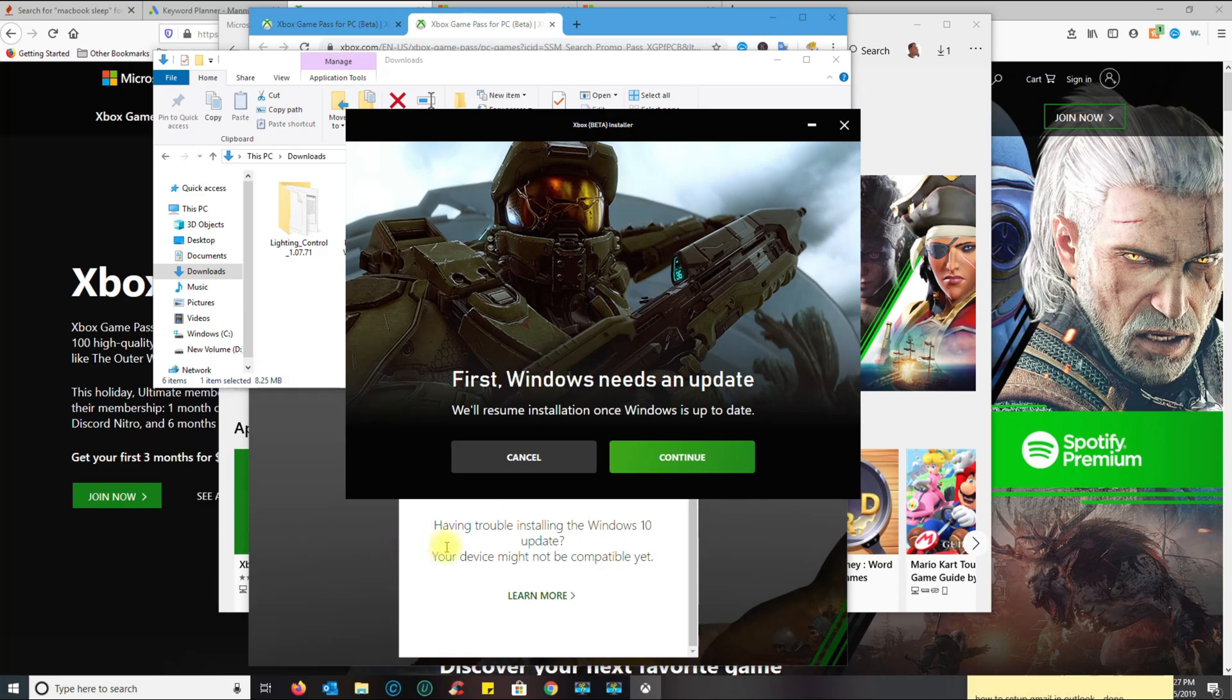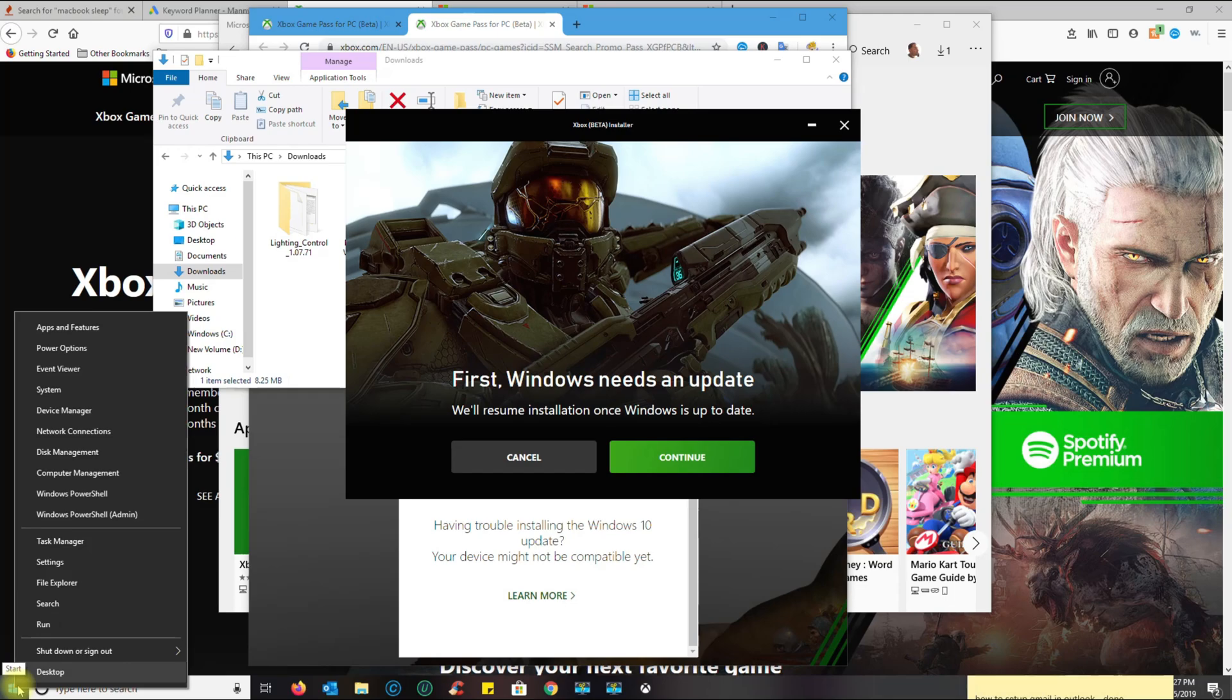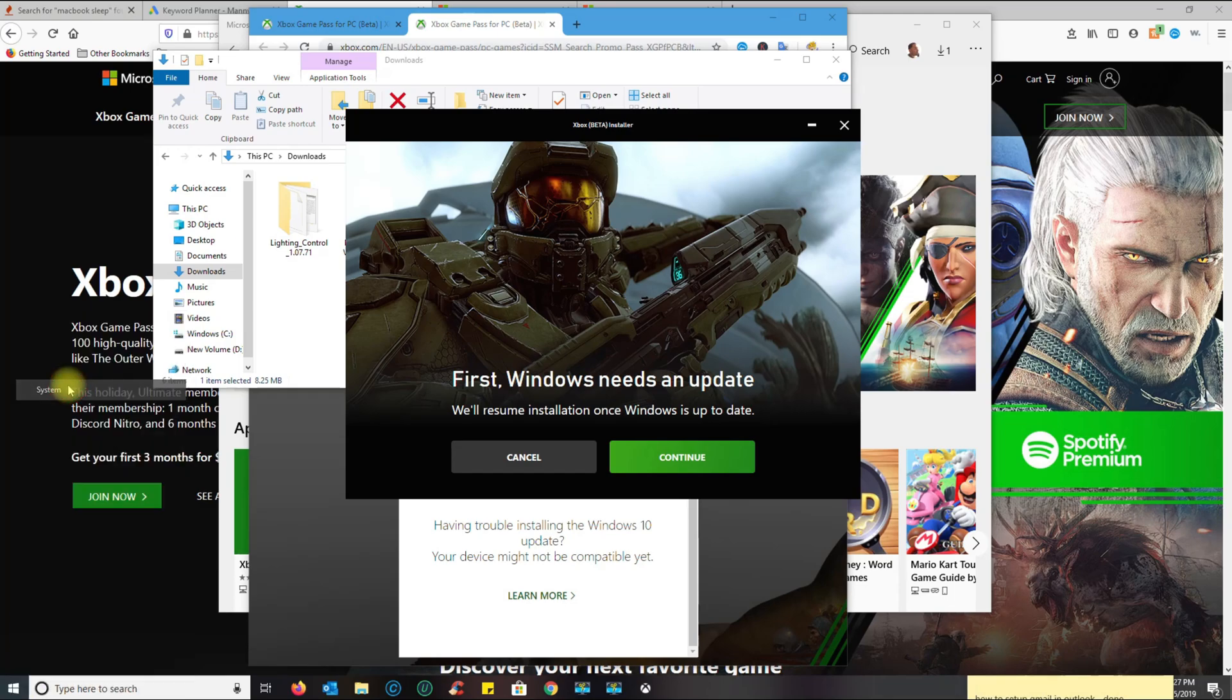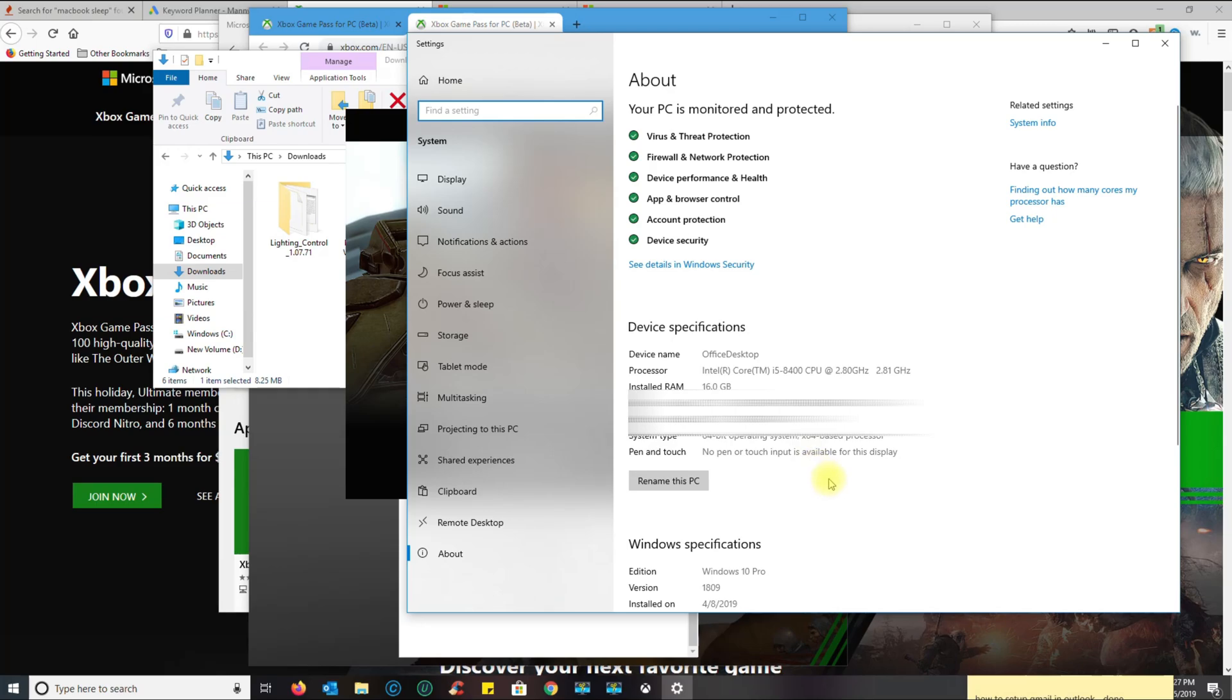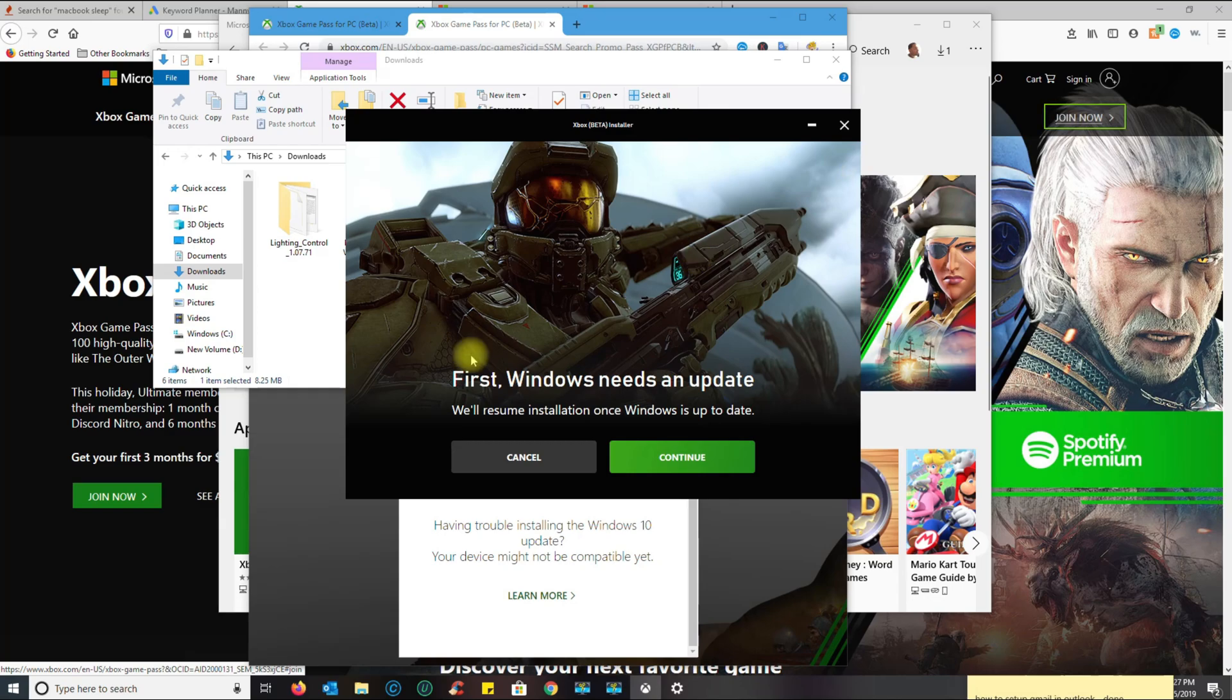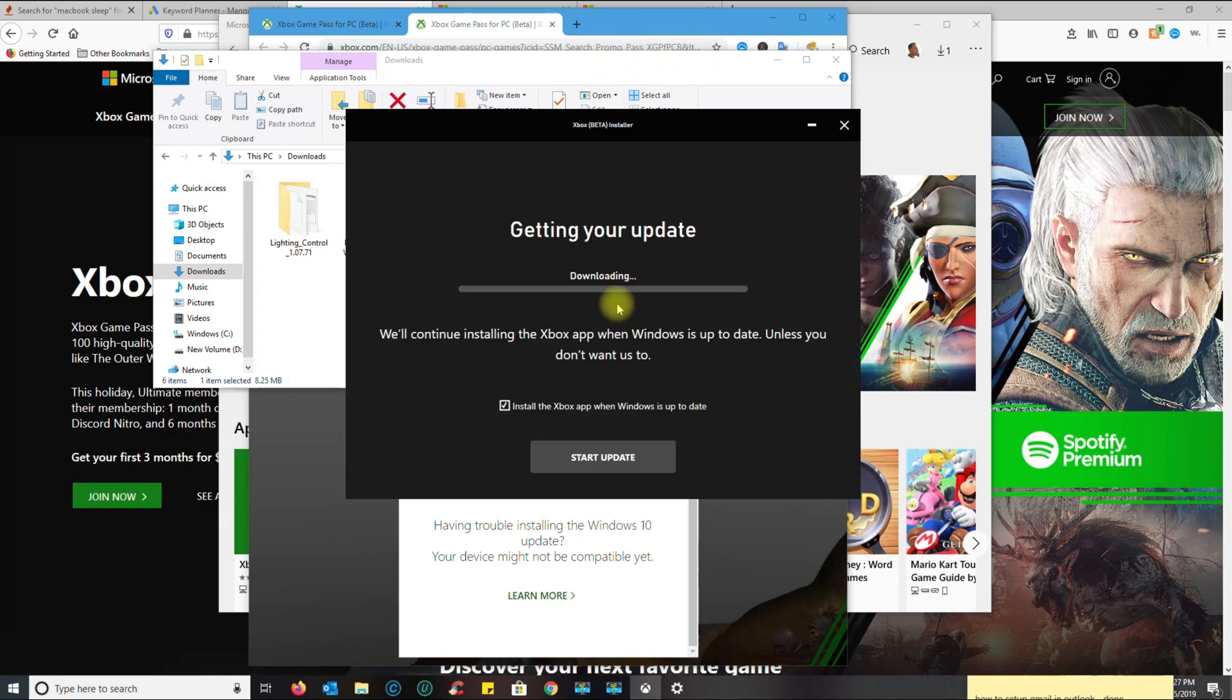If you right-click on Windows and go to System, currently I have Windows Pro 1809, and they want you to update to the latest Windows. If I go to Continue, it's saying we'll continue installing the app once you update. You want to select Start Update.